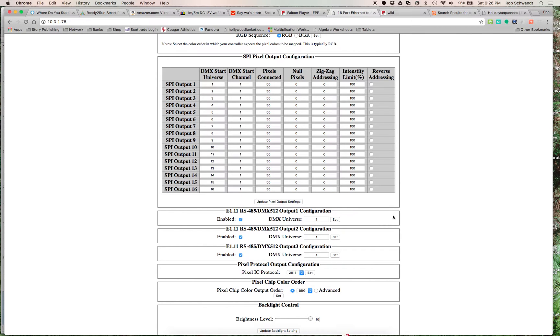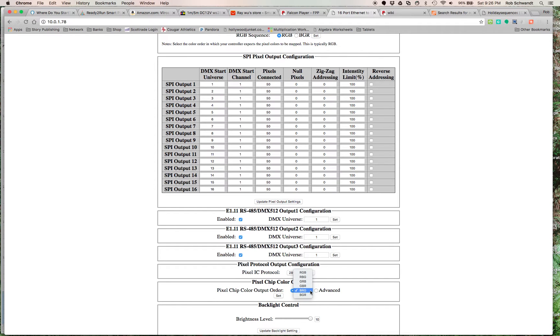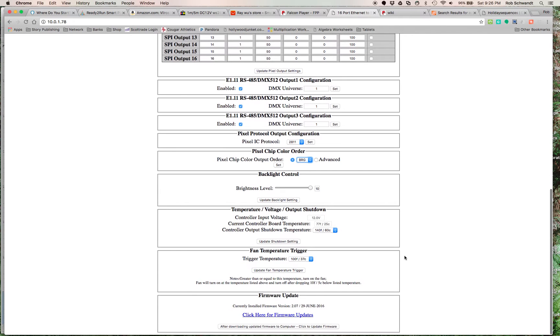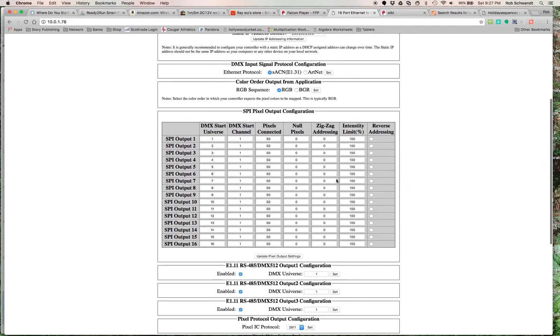When I said I wanted to show green, it was showing red. When I wanted to show blue, it was showing green. You'll notice that here in the pixel chip color order, you ought to mess around with it to set it to your specific strips. Mine was BRG, so mess around with that. You can change it back and forth to suit whatever your strip is.